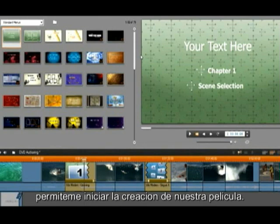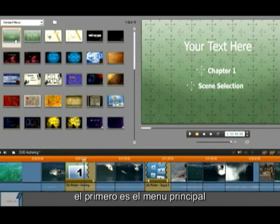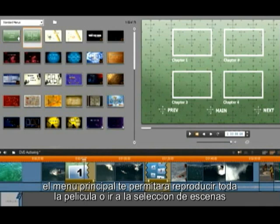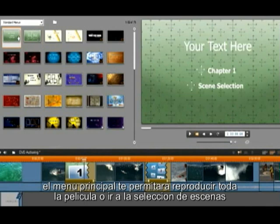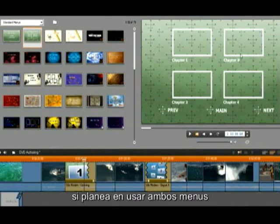Let's start authoring our movie. Notice that we have two menus for 50's Modern. The first one is a main menu, and the second one is a sub menu. The main menu will allow you to play the whole movie or go to scene selection. The sub menu is for all of your chapter points.